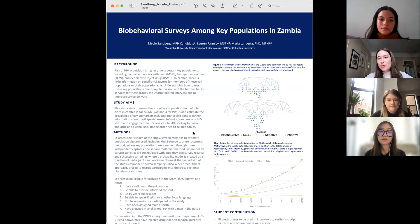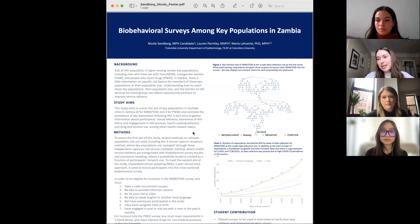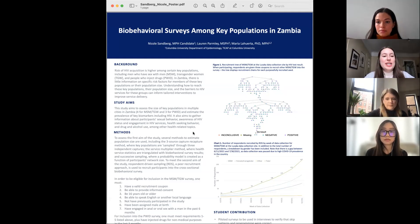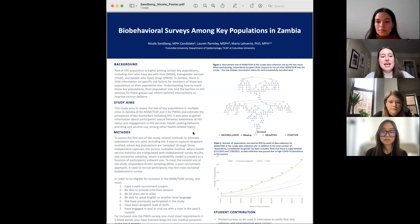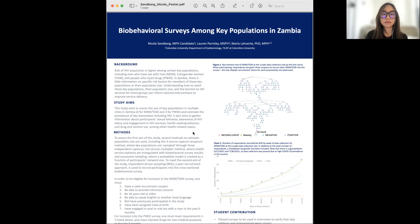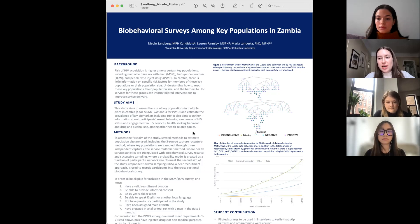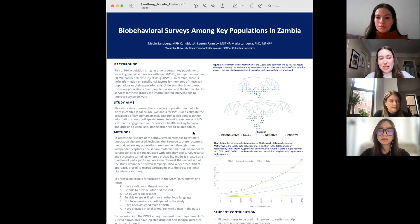As we know, ICAP works with a lot of HIV work in lower income countries. This was in Zambia. We looked at three key populations who have higher risk for HIV acquisition: men who have sex with men, transgender women, and people who inject drugs. It's a bit hard for us to know in a setting like Zambia how big these populations are, and the prevalence and incidence of HIV and other STIs in these populations, and how their behaviors impact HIV acquisition.